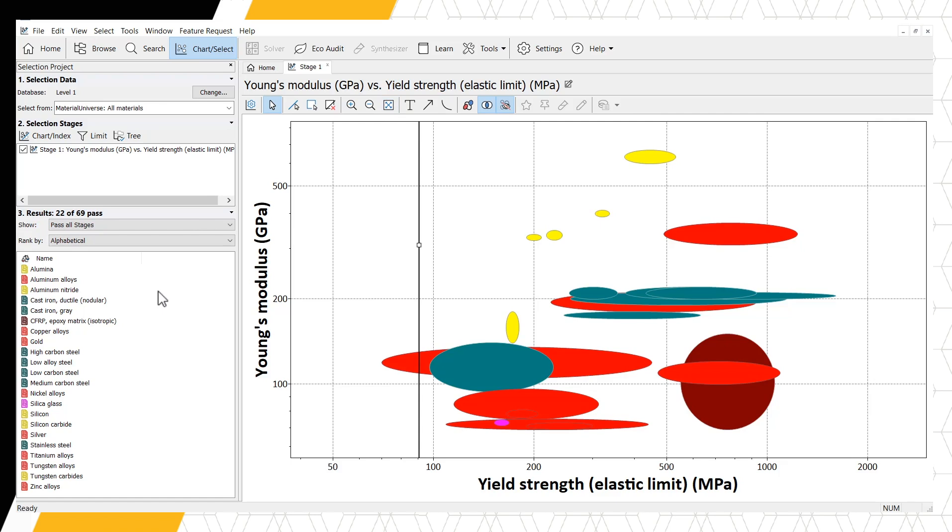There are a few materials that do not make sense. For example, the yellow bubbles, which indicate ceramics, such as tungsten carbide. Or the pink bubble, indicating silica glass.